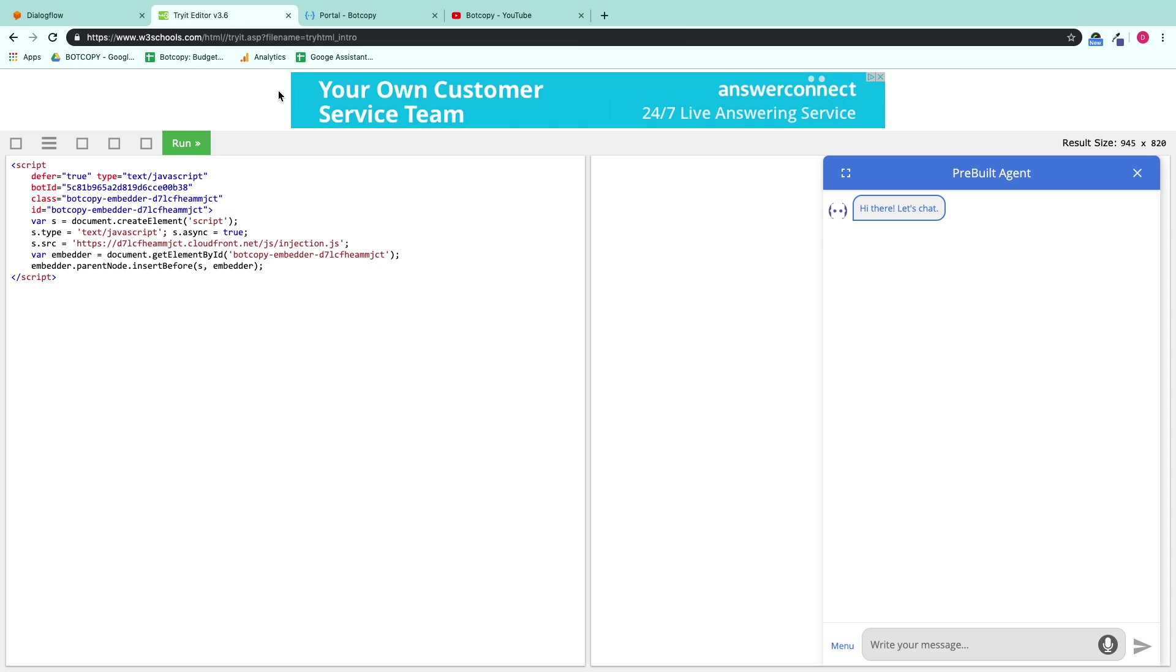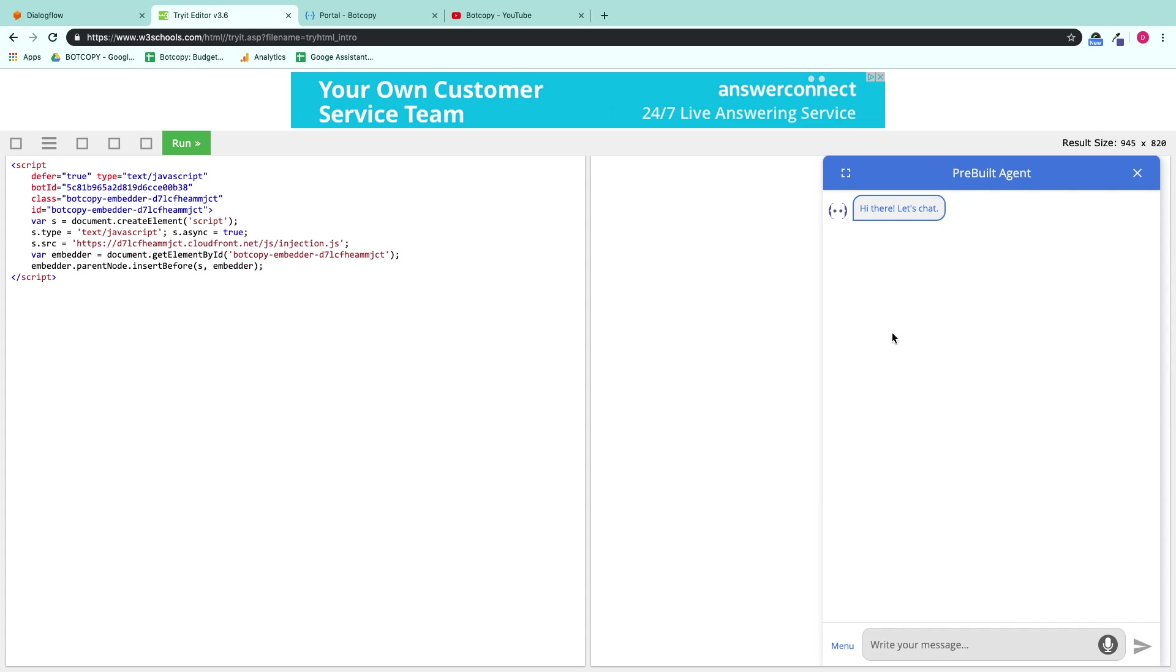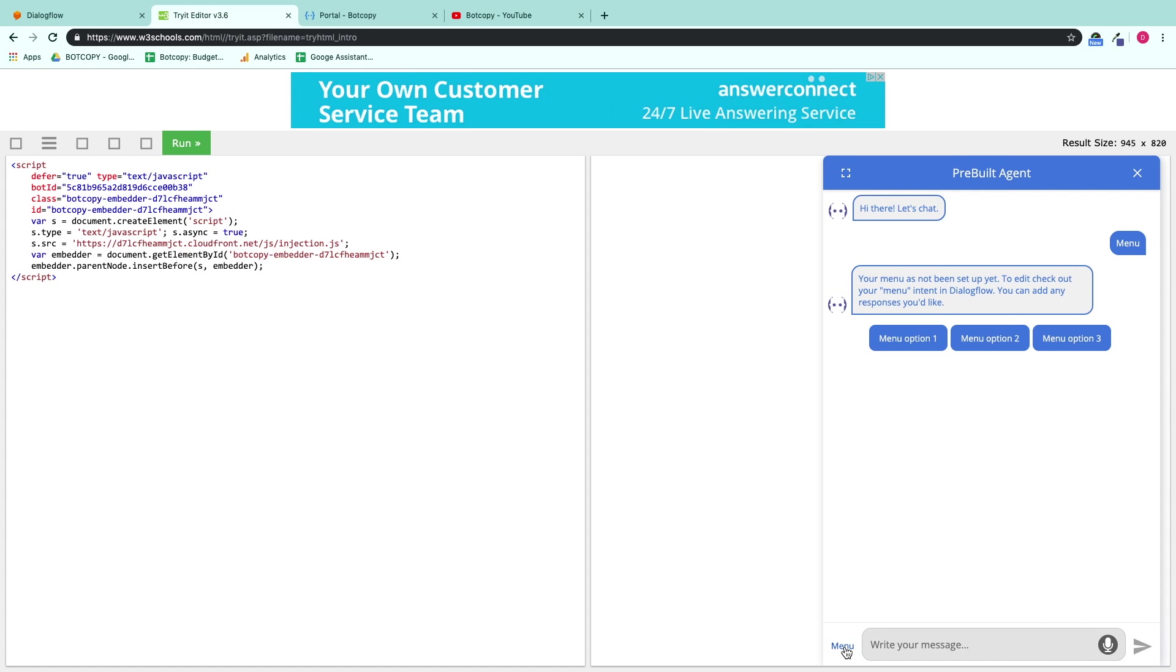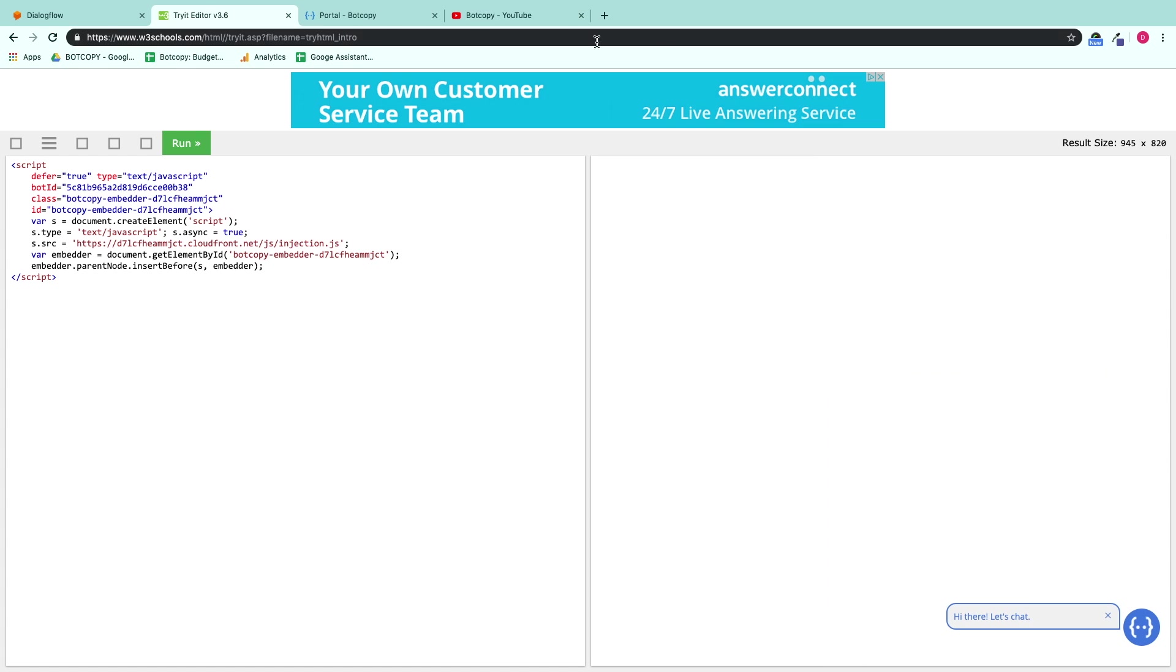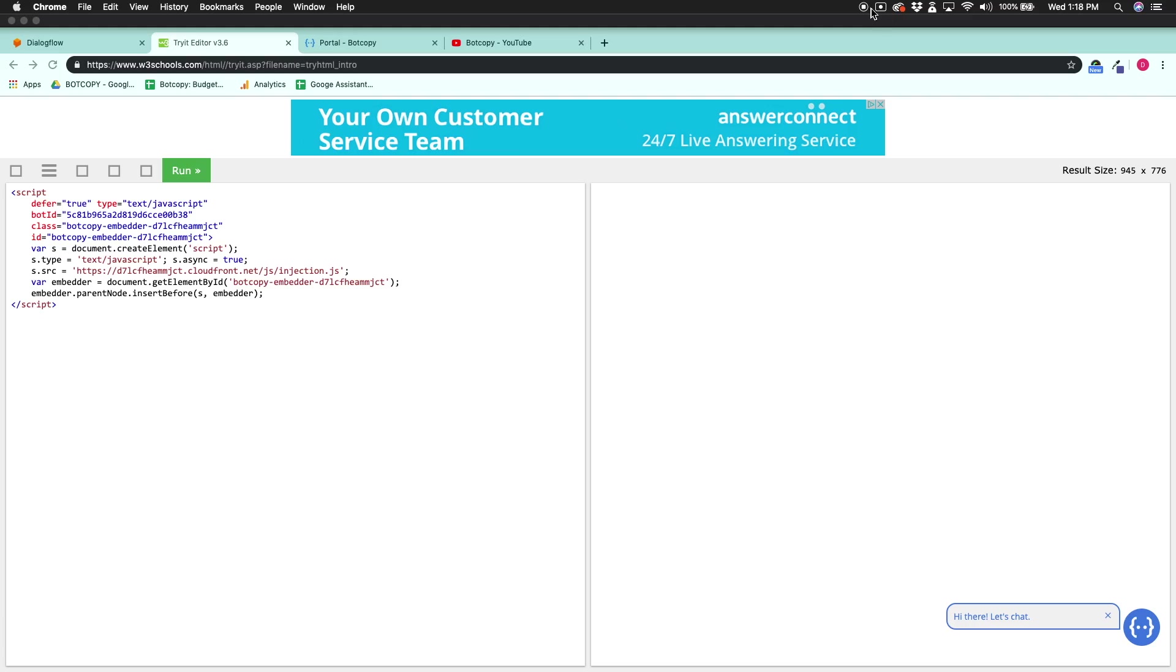And run over to this HTML tester. Let's take a look and see what it looks like. Click this menu button and voila! There's our menu simple response and suggestion chips to follow. Enjoy!